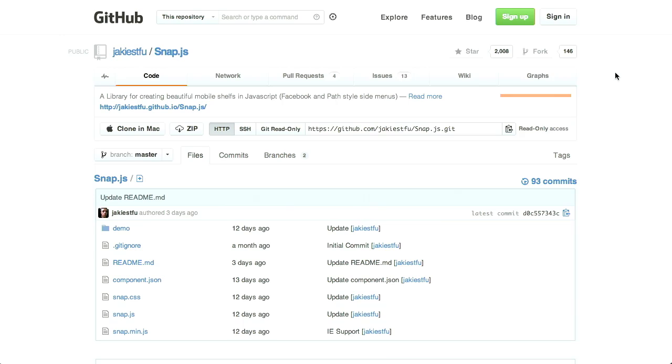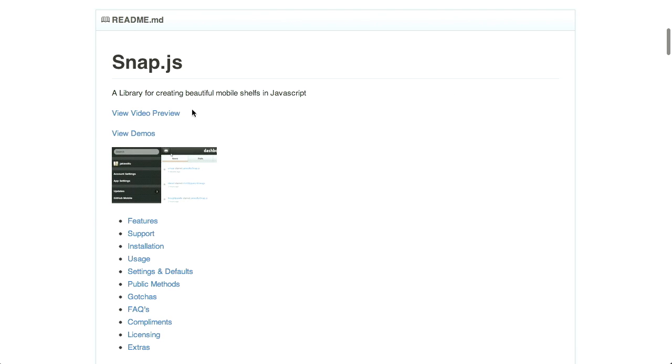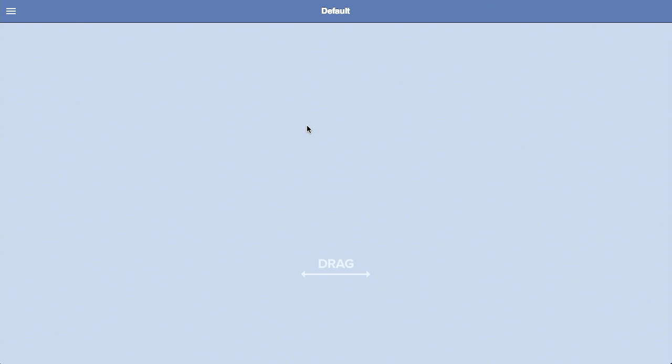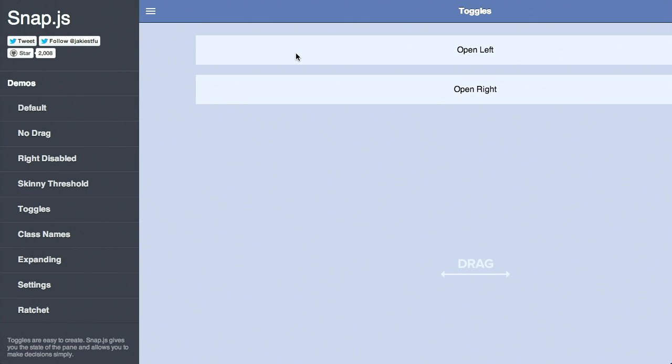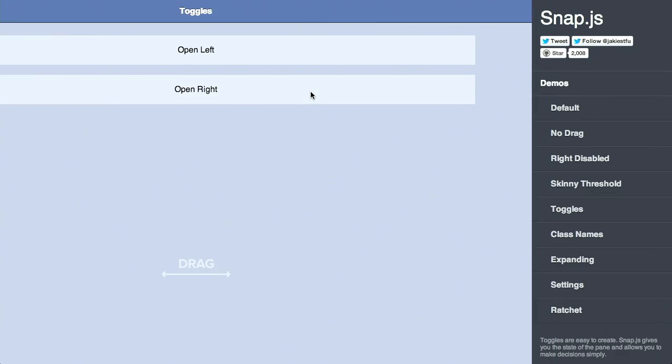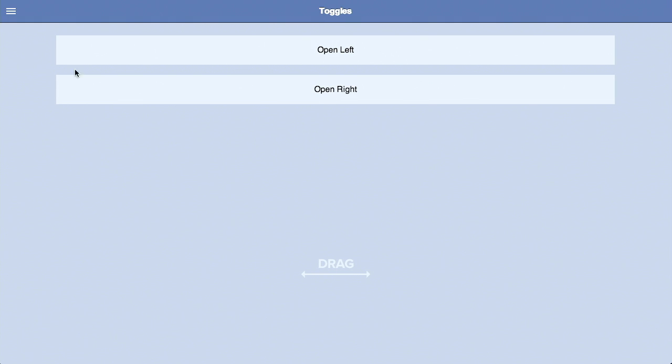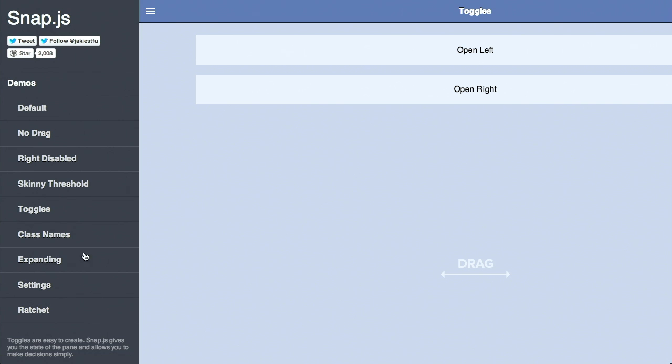Next up is a library called snap.js. If you've watched previous episodes, we've talked about the pattern where you hit the three-bar icon and a shelf slides out from the left or right of your website — possibly top or bottom. Snap.js is a JavaScript library for creating these transitions. Check out this demo — click the icon and boom, it comes right out to the side. It has a ton of different options: you can open on the left or right, use different class names and settings — basically whatever you need to create these style menus. It's a pattern that's really taking hold and many sites are transitioning towards it.